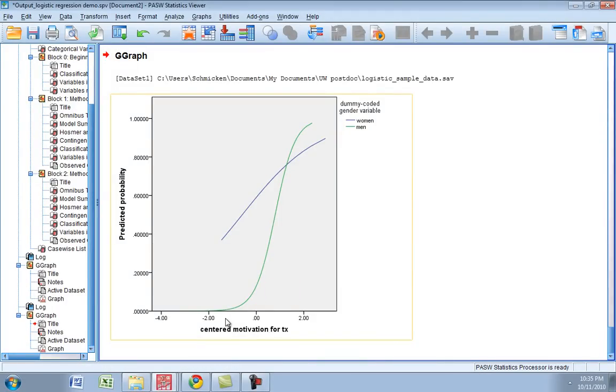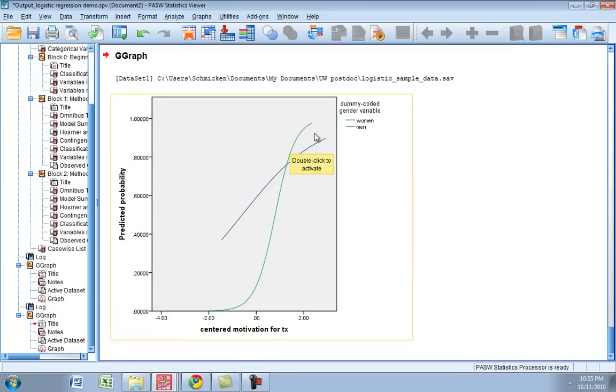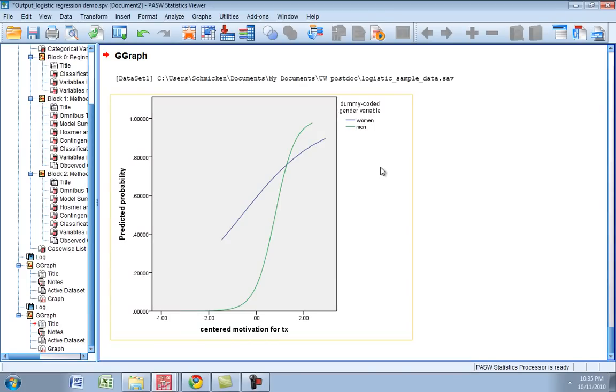...and therefore their probabilities of attending treatment went up more dramatically than for women who typically attended treatment just in general more often. So that gives you a really good idea of what that interaction looks like when we think about probabilities. Now some people do find it a little bit disorienting to look at the curve of the logistic regression or the logistic function. Sometimes it's easier to kind of see the interaction when you're looking at strictly linear relationships.